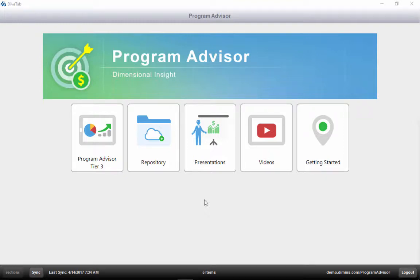Program Advisor works on the iPad, Windows tablets, and PCs. From the menu page, we can see the main pages.